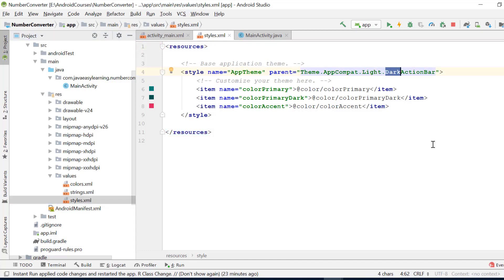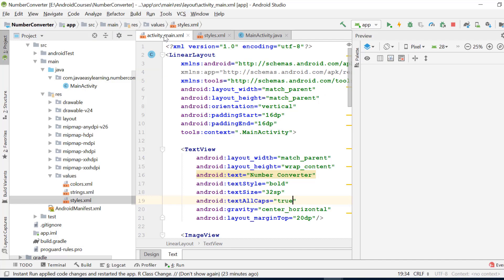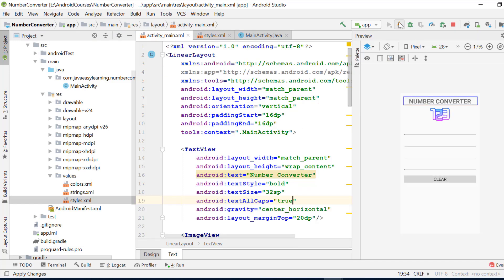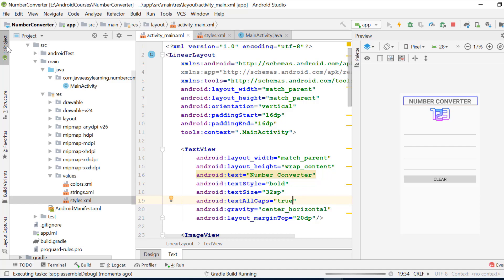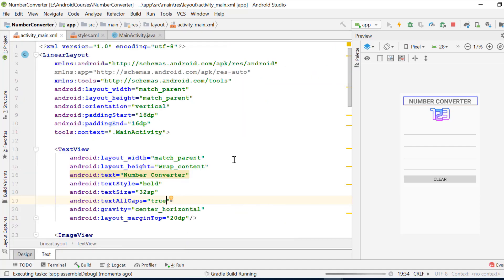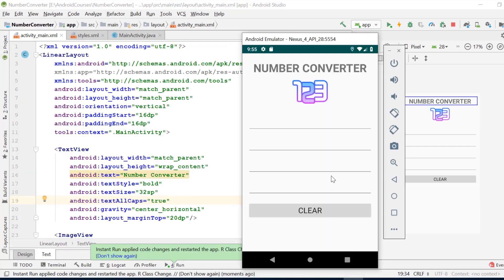Change it from dark to no action bar. Apply the changes and run the application. As you see, the app bar has been removed from our application.